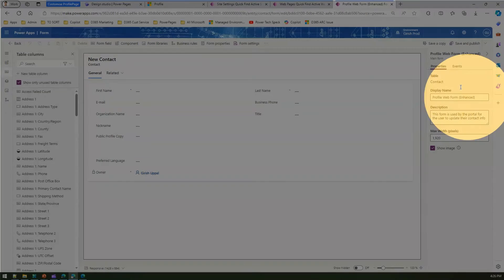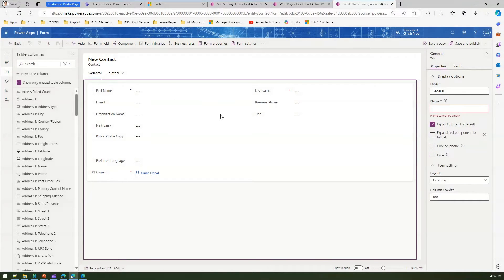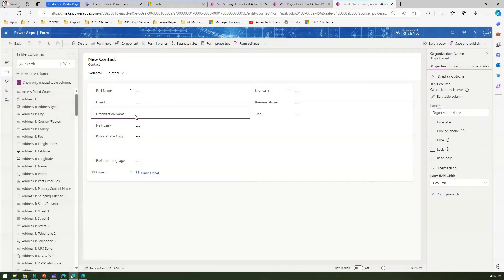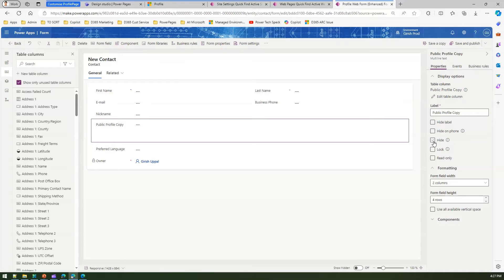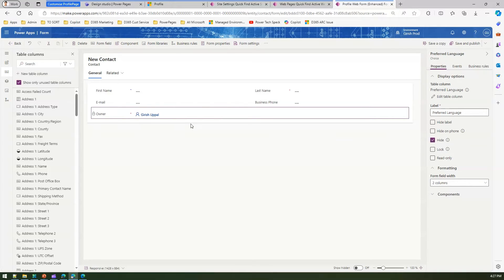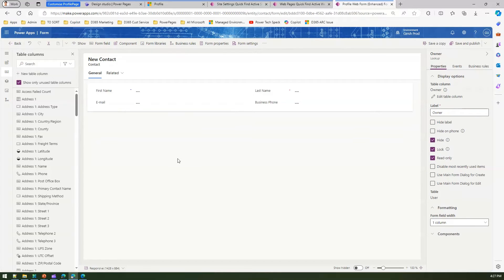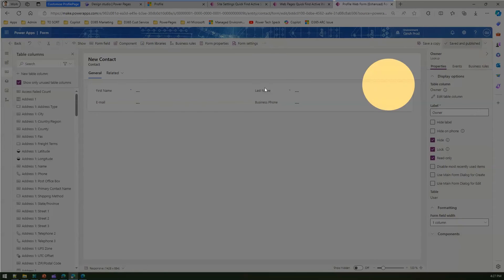In the form editor the display name is 'Profile Web Form Enhanced' — it's the form used by the portal for user contact info. I want to keep first name, last name, email, and business phone. For organization name I don't want it, so I'll hide it. I'll also hide title, public profile copy, nickname, preferred language, and owner. Now I have a clean form with just the four fields. I'll click save and publish.